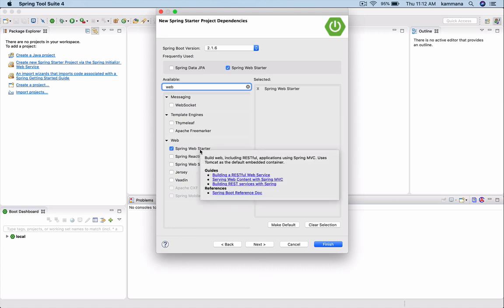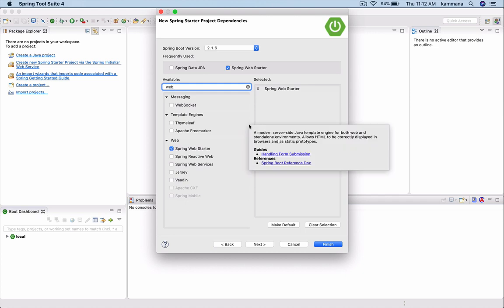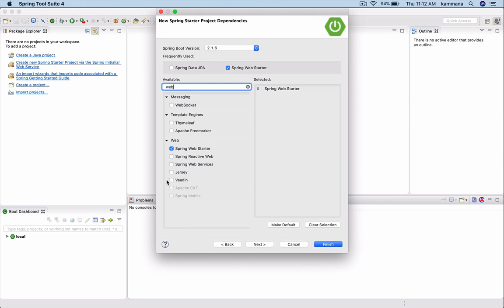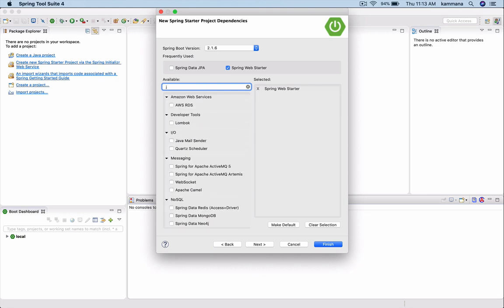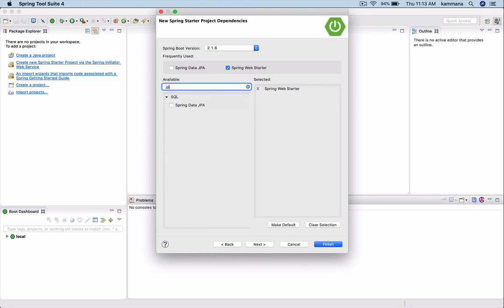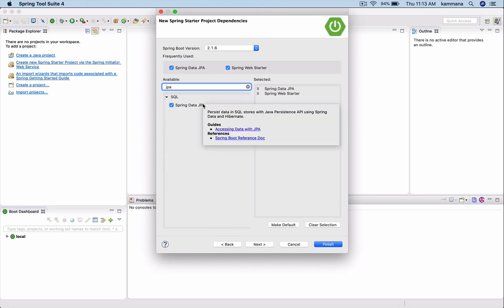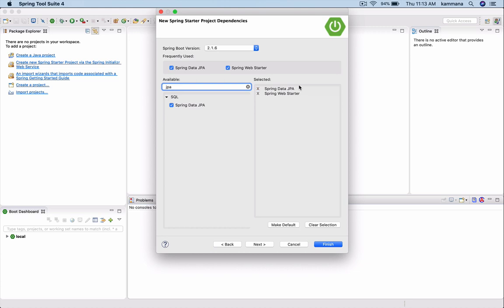At high level it says build RESTful web services and many more using this. Depending on what modules we want to use as part of this project, we have to select all of them which appears in the selected section. For example, I want to use JPA, then go and search for JPA and it comes up here.